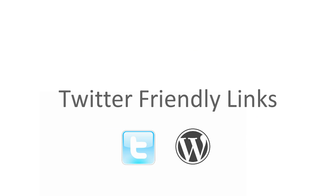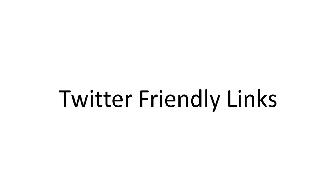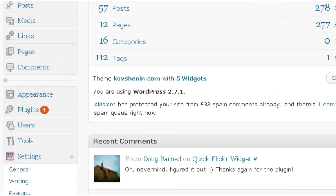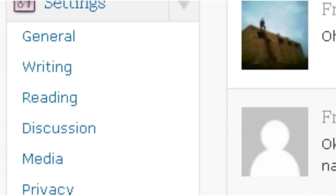Here's a solution. Twitter friendly links plugin for WordPress. Let's take a look at how it works.